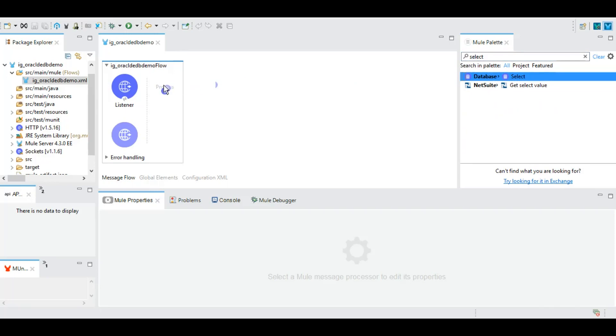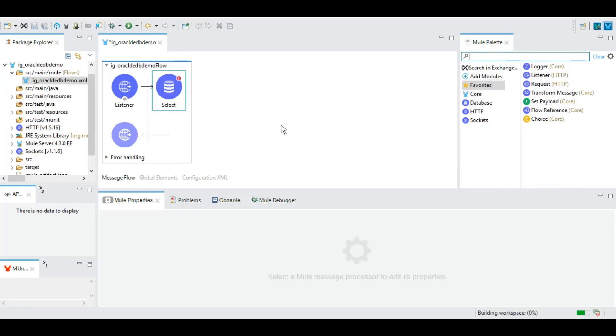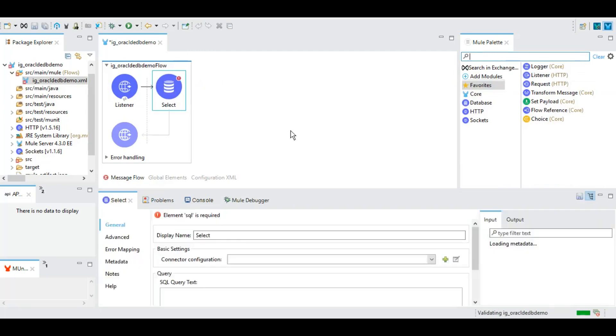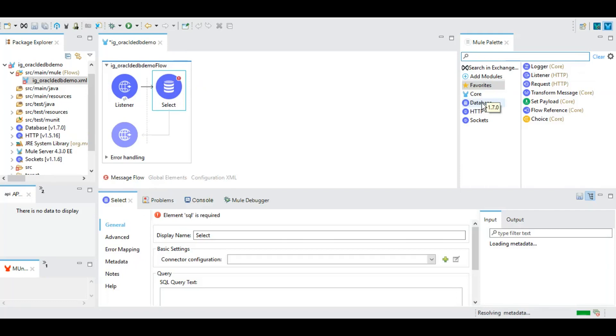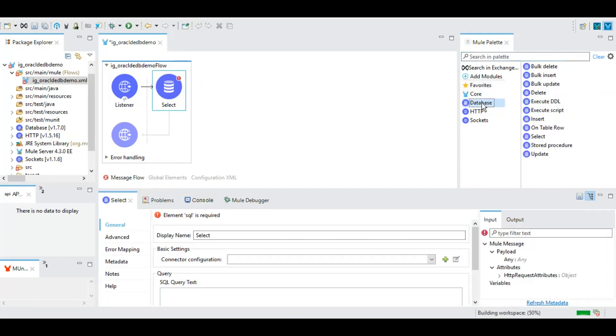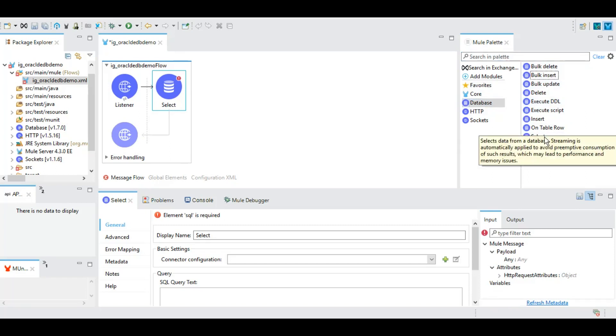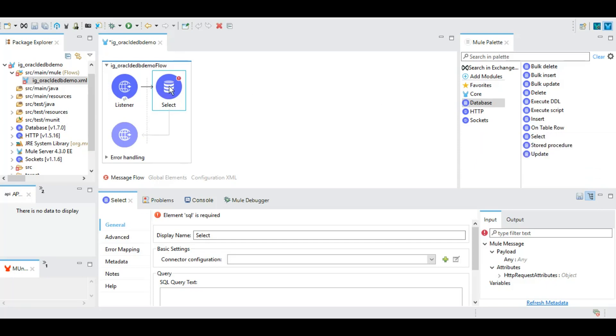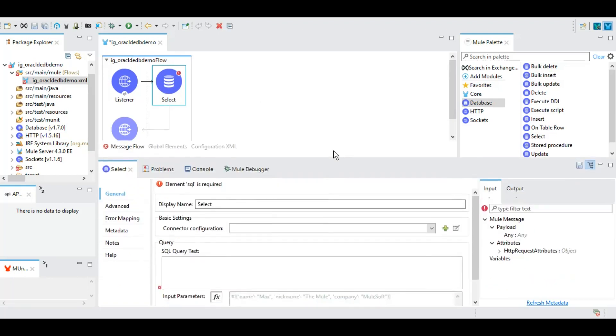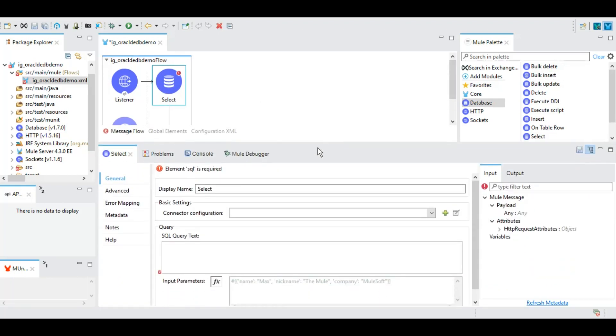From Mule palette to Mule canvas like this. As you can see, we have a database module added to our palette, and these are all the operations that you can perform on any database that are supported as part of MuleSoft. As part of this POC we are using this particular select operation. Here we will need to configure the database configurations and provide the query which we want to use.